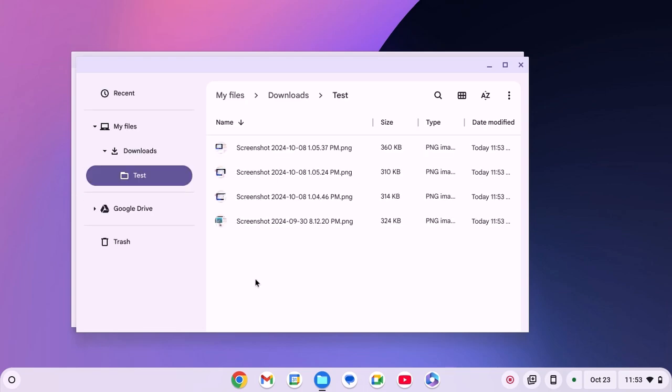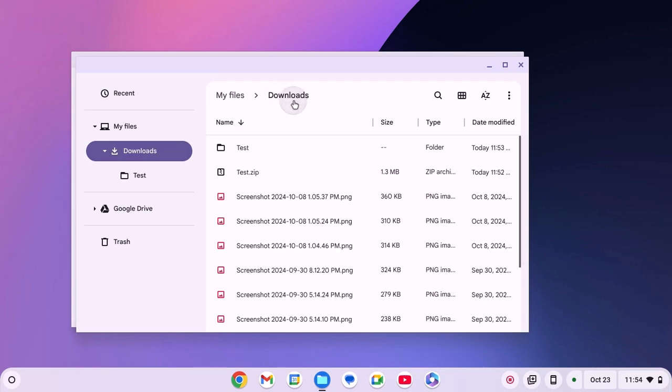And it will be extracted to the test folder. As we have named our zip file as test. To access it, you can simply click on Downloads option and here you'll find the folder.